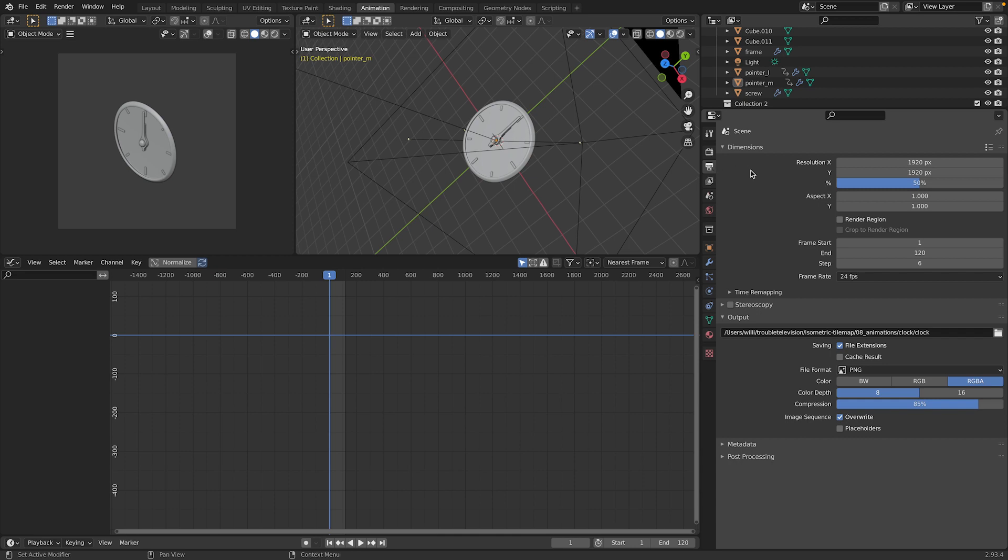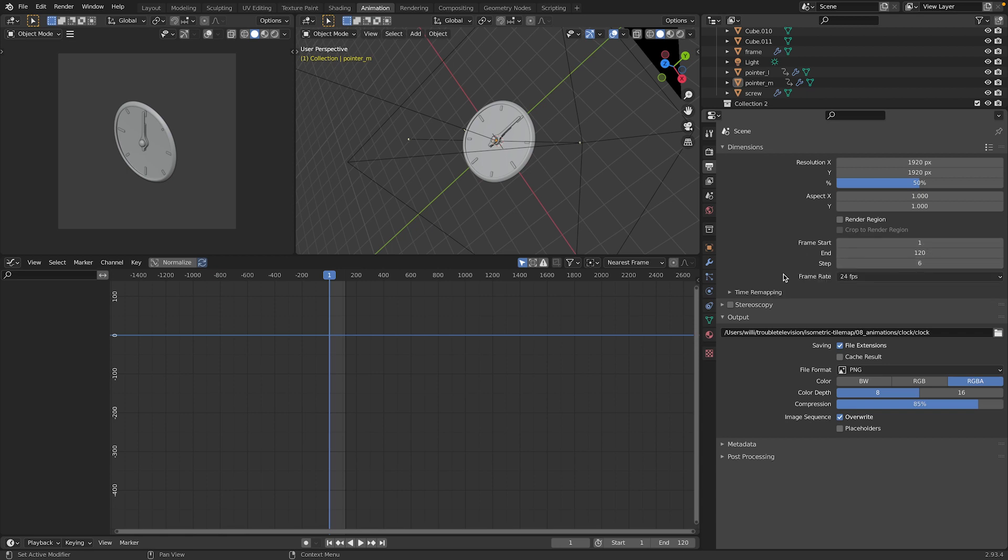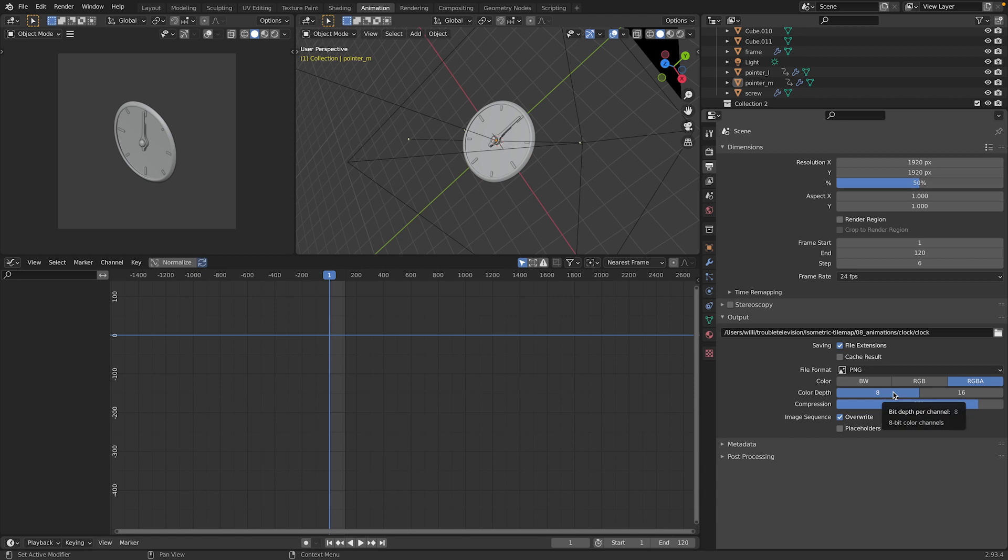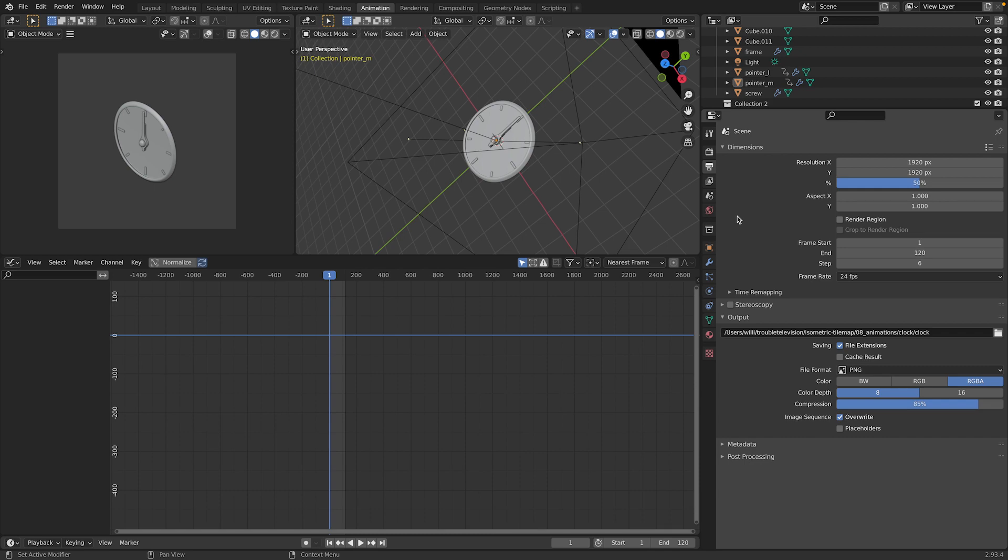But now to the really important point: the render settings we actually need. First, we need to keep in mind that we need to render out all the images itself - we want the separate images. What I did here is reduce the resolution to just render half. I also increased the step count because I don't want to render out 120 pictures, I just want every 6th frame to make the result a little easier to work with. I also reduced the color depth to 8 and added a little bit of compression. Keep in mind to use RGBA because we want a transparent background. I'm going to render out this animation now and then get to the next step.